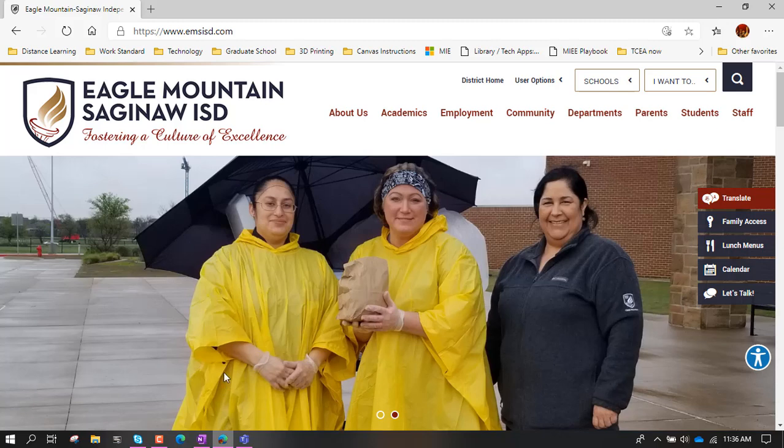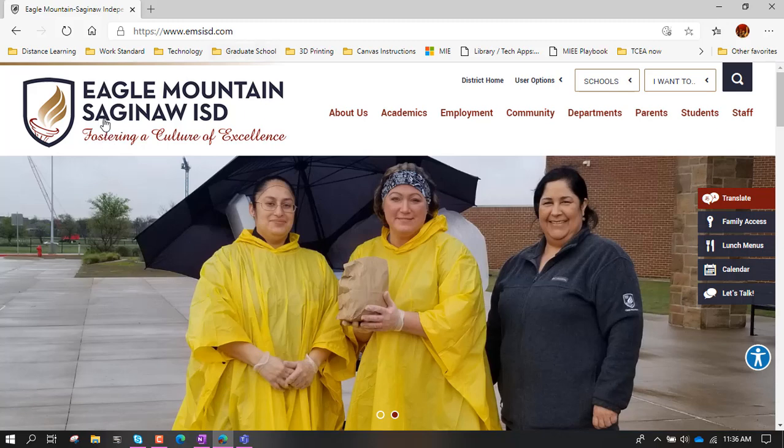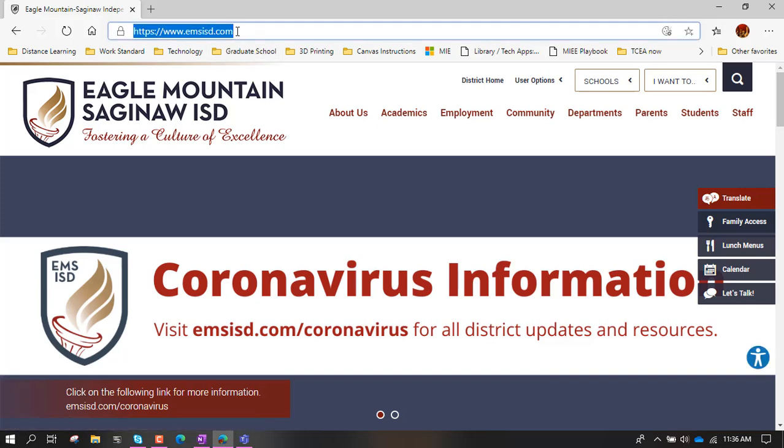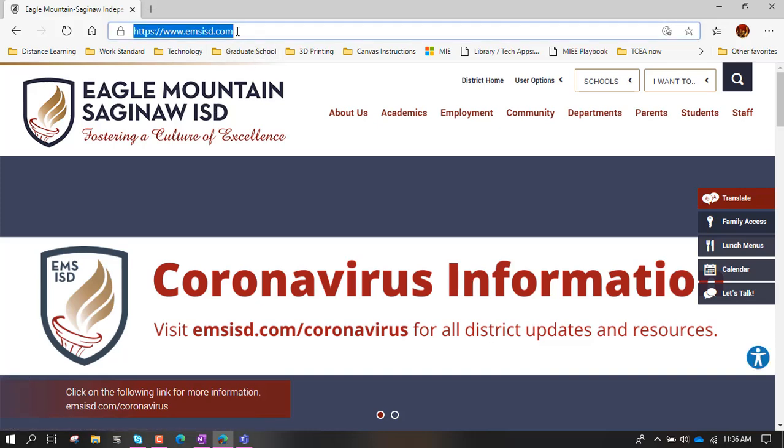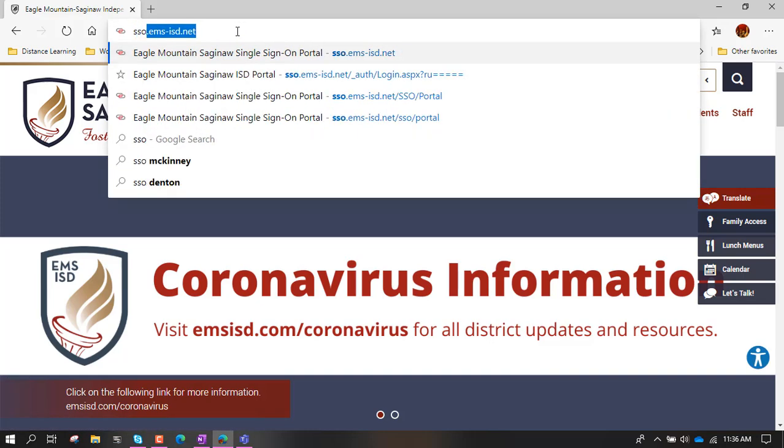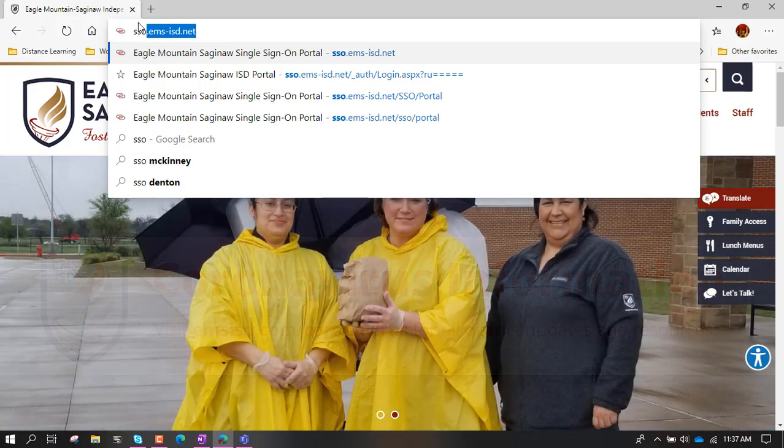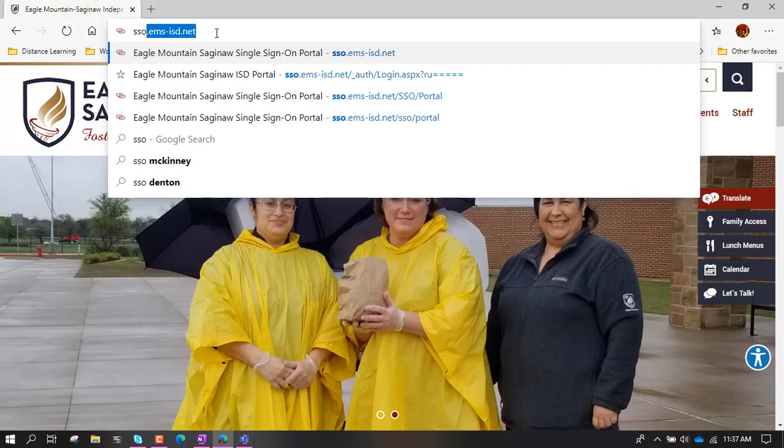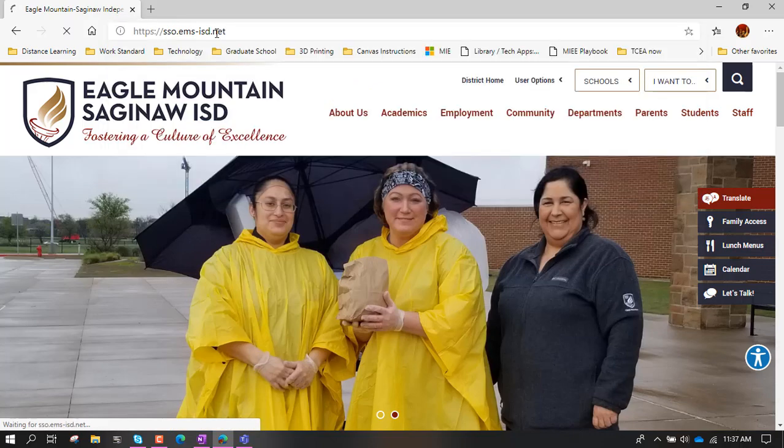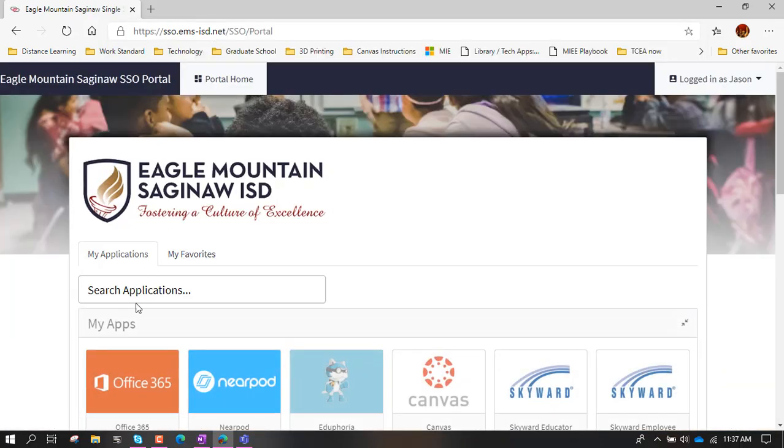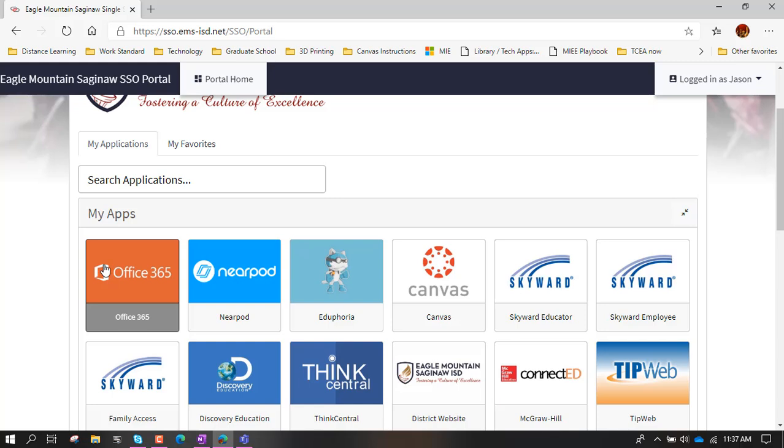So I'm going to do this directly in the web. So I've opened up a web browser here, this is our website, and I'm going to go to the SSO, so I'm going to click up here and just type in SSO, and it's .ems-isd.net, so it's SSO and then the back end of our email address, hit enter to open that up.